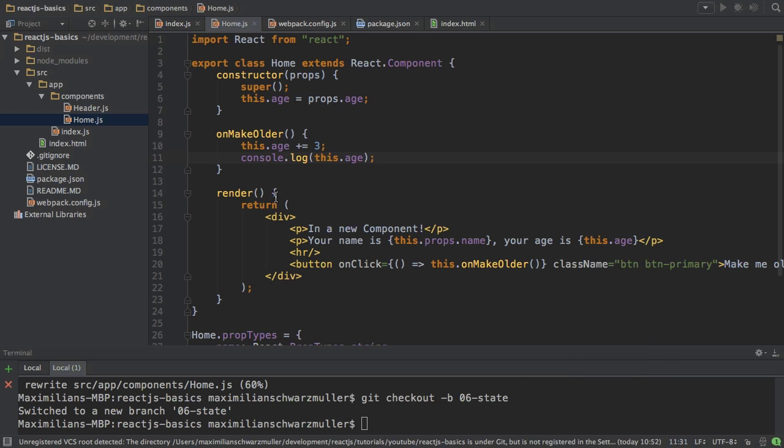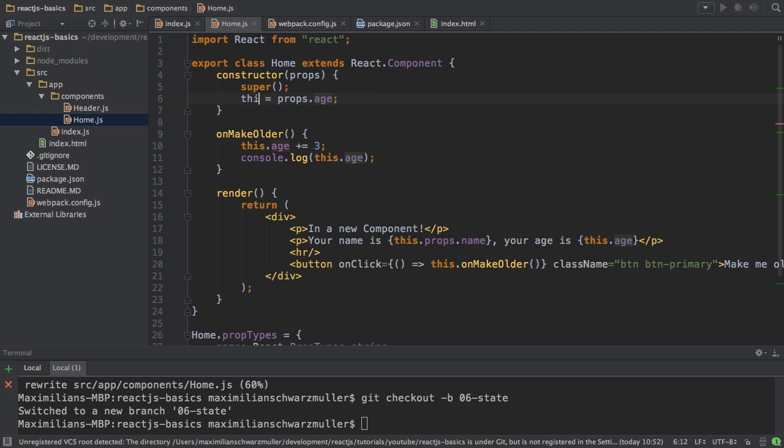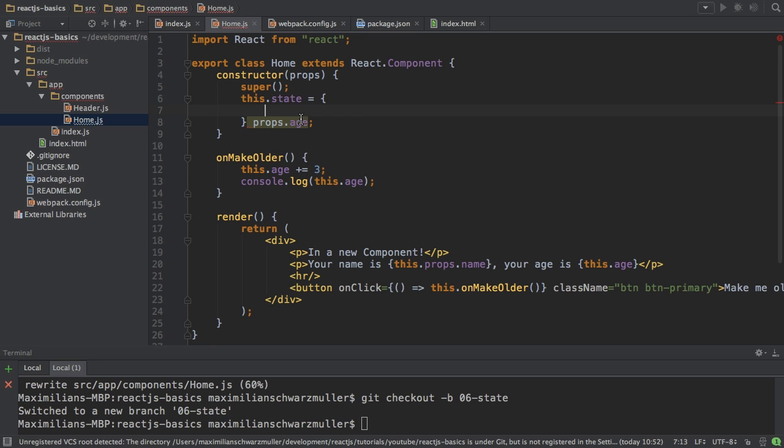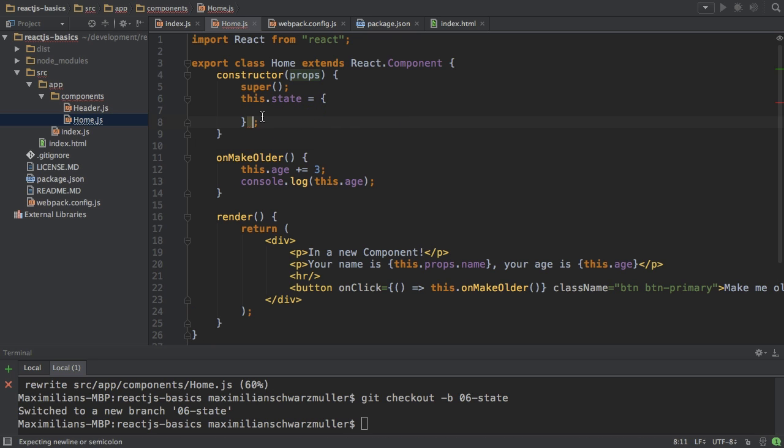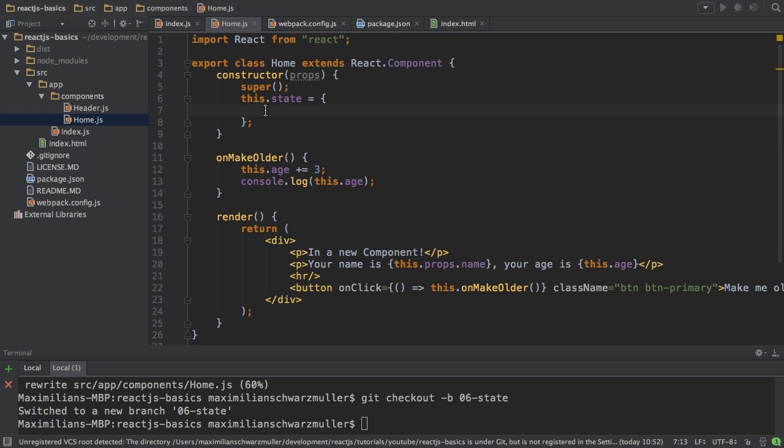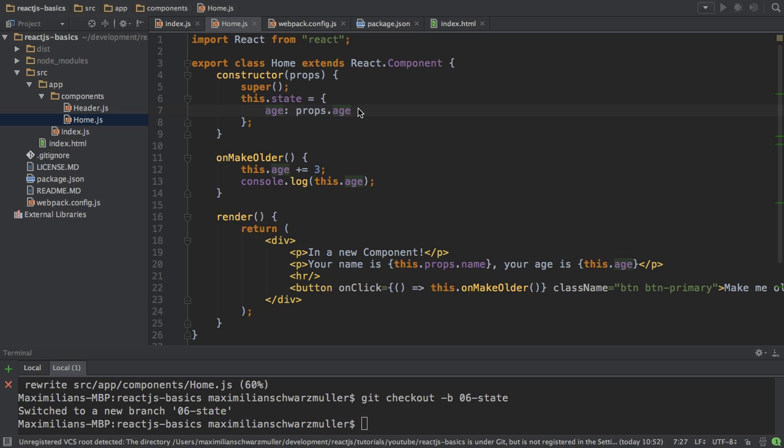So what is this state thing? Well, let's change our code here a bit and not create our own property in this class here, but instead let's use this.state. This state is a property provided by the React component like this.props, by the way, which sets our state. And here, I'll assign a JavaScript object where I then say age equals props.age.